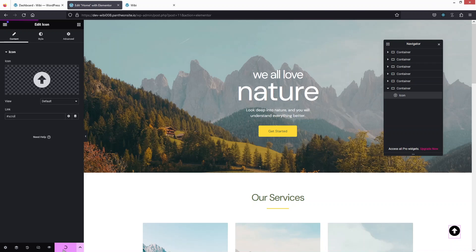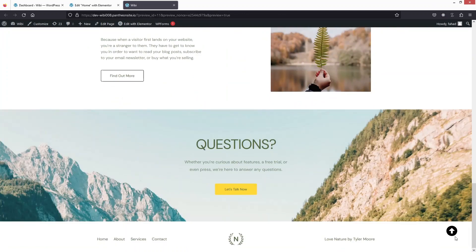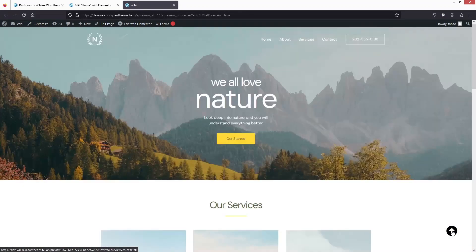Now I'll click Update and go back to the website. If I scroll down and click on the icon, you'll be able to see that we are going back to the top of the web page. This is how we can create a back to top button. If you find this video useful, hit the Like button and subscribe to the channel.